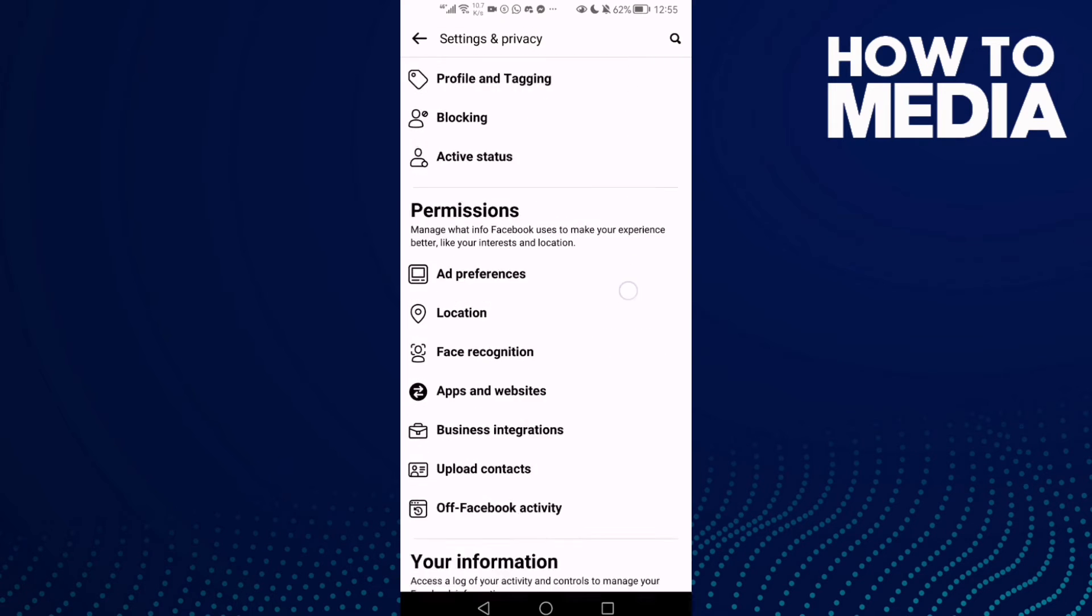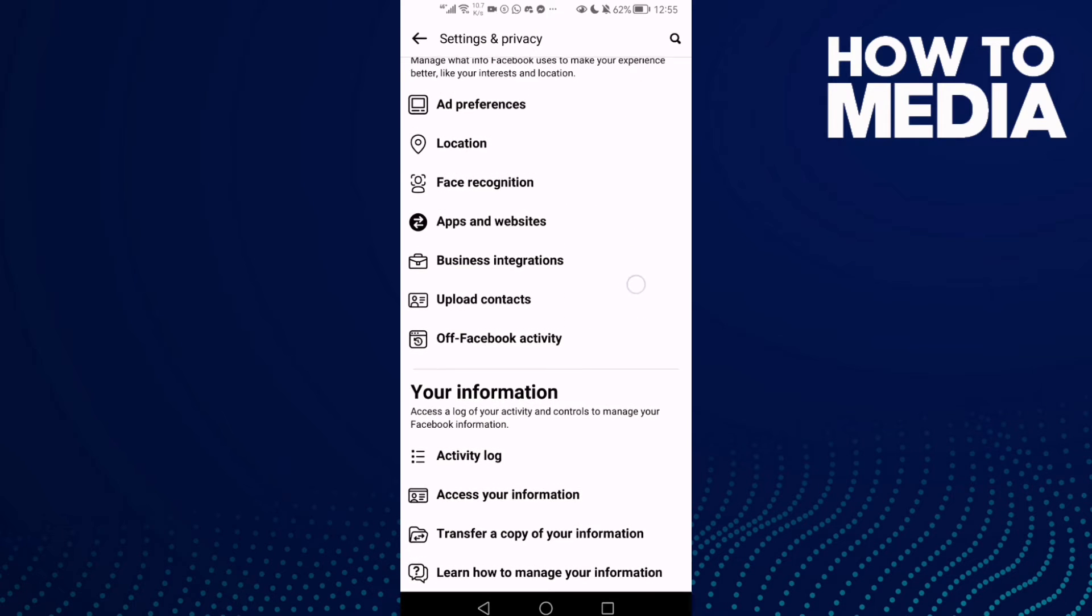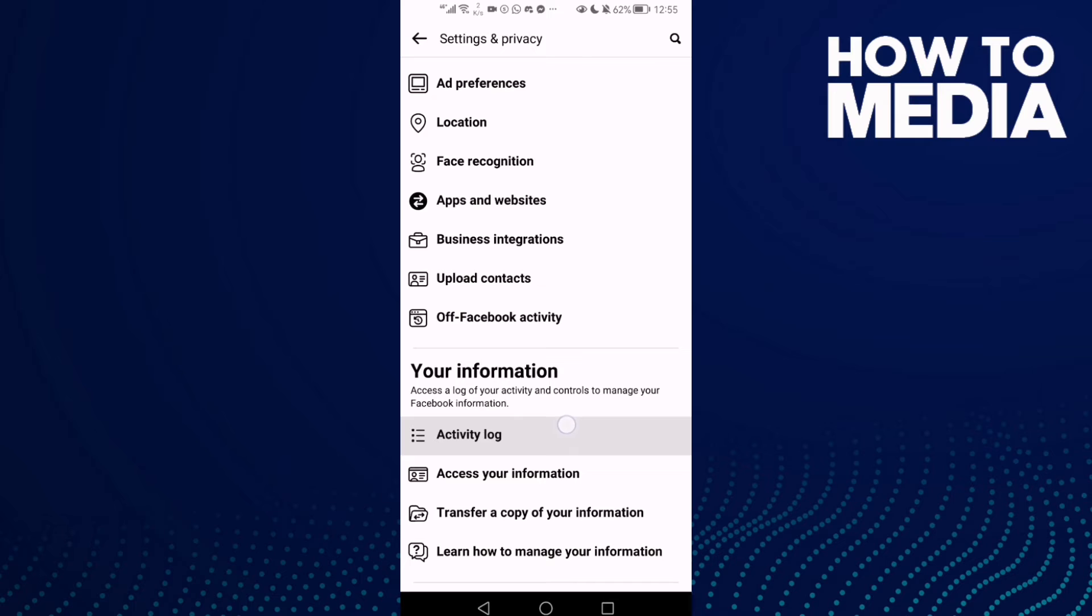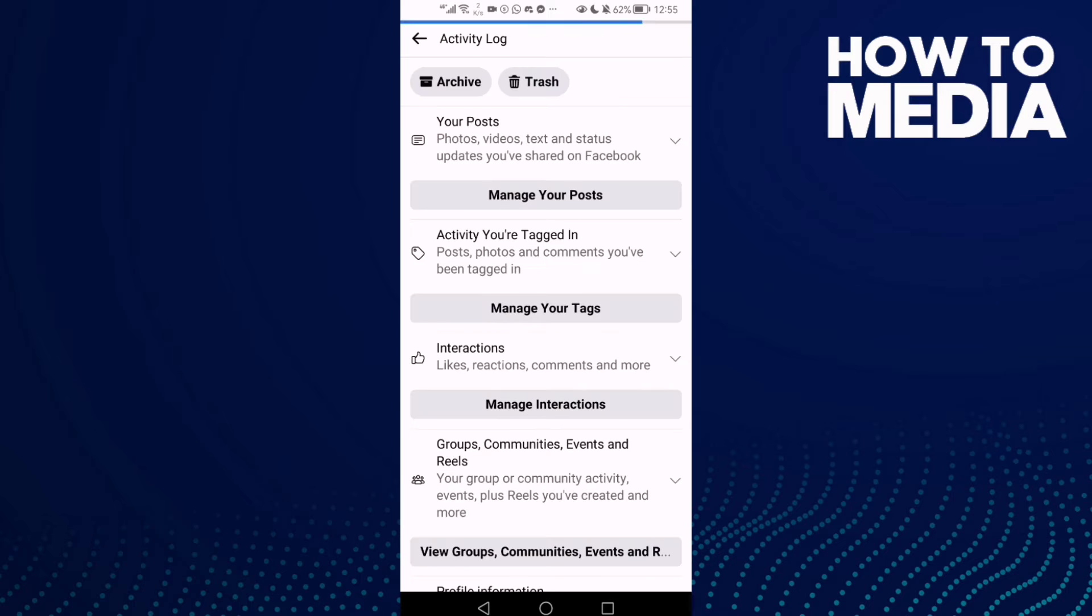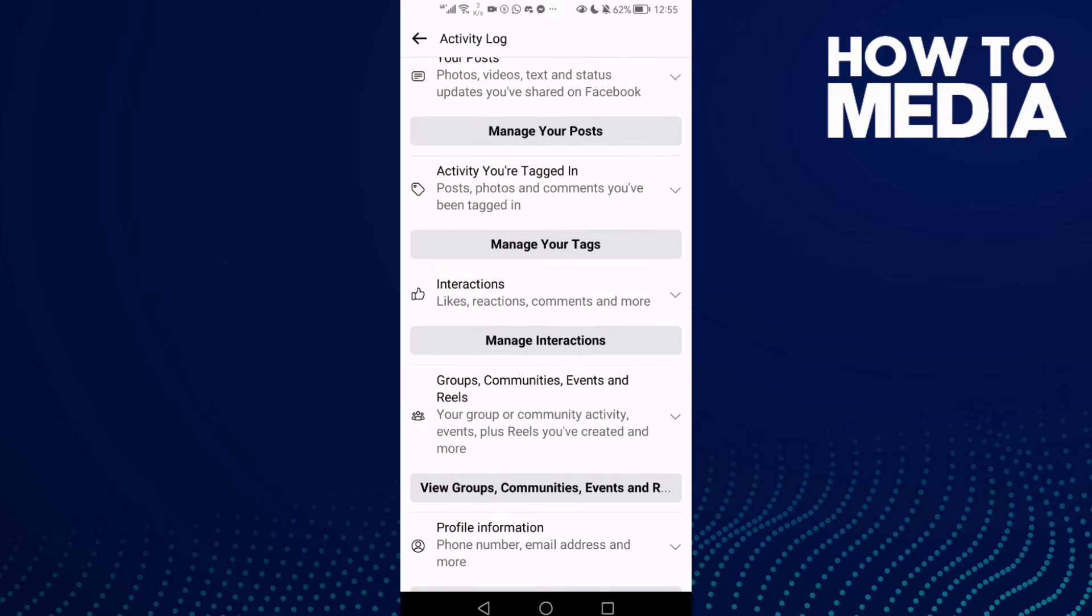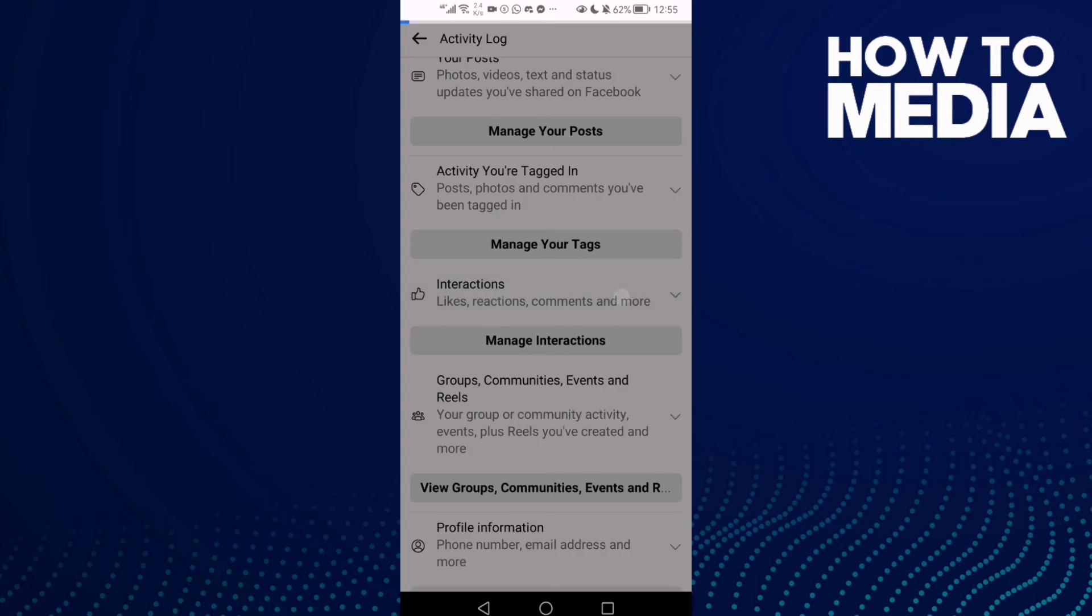And here you will find the Activity Log. Click on it and then click Interactions.